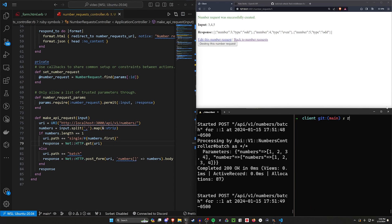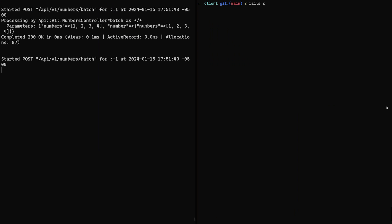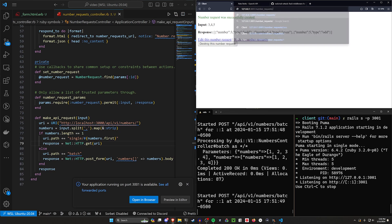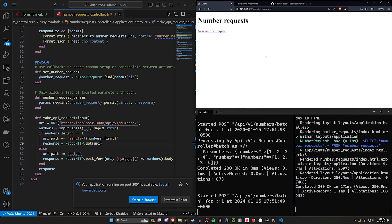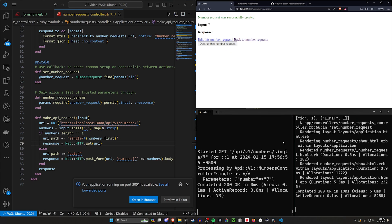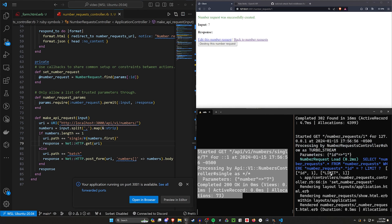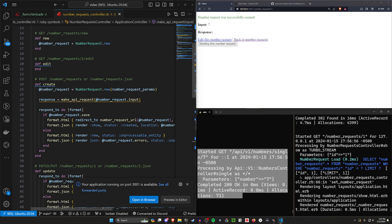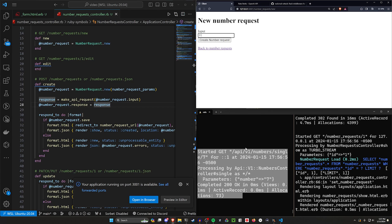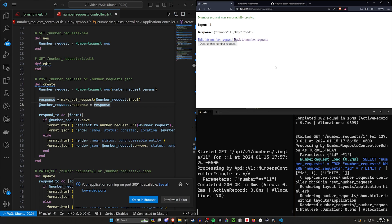If we go ahead and run this with rails s -p 3001 — because the server's already running on port 3000, we'll run the client on 3001. We can go to localhost:3001/number_requests, run our pending migrations, and do a new number request. Put in the number 7, clear the server console, and click create number request. You can see it started a GET for this, but our response isn't coming through — we need to set @number_request.response = response. I totally forgot to do that. So we add that line and try again with 11, click create, and we can see input of 11 with a response of 11 with type odd.